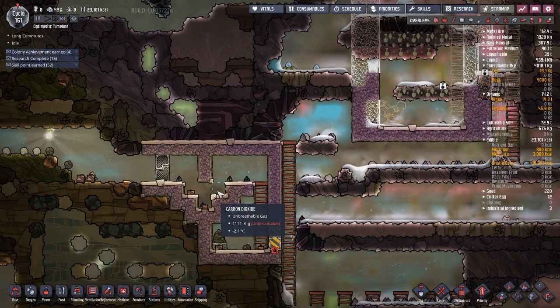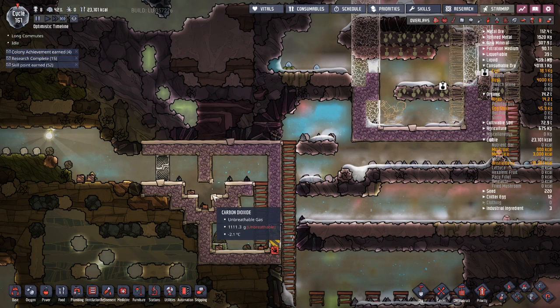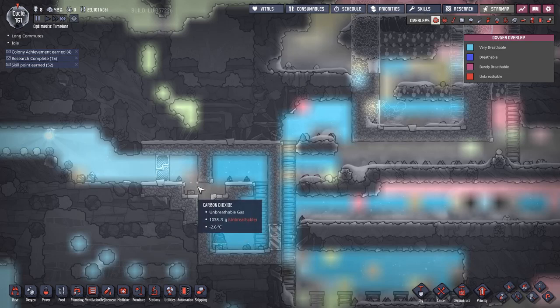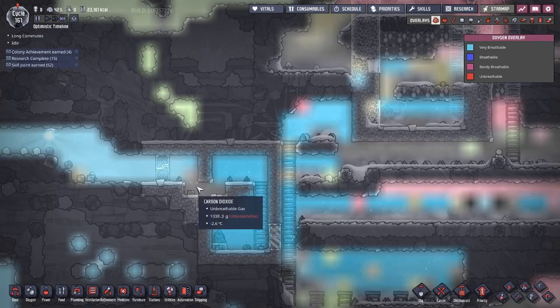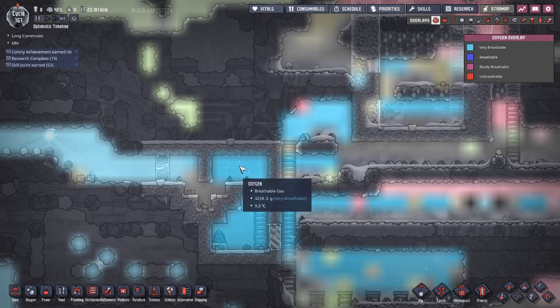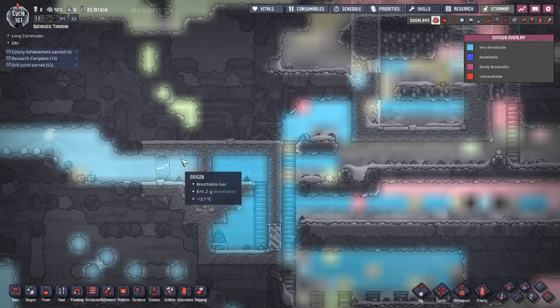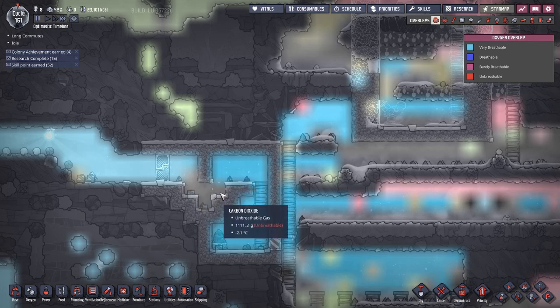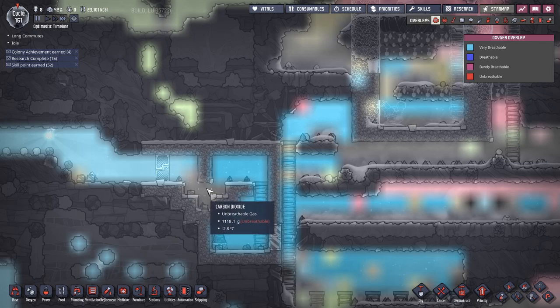The carbon dioxide lock, as we can see here, just uses a couple tiles of carbon dioxide in a shape like this. This prevents the gas from one side going and transferring to the other, however it does not completely stop the temperature difference, as temperature will slowly bleed through here.